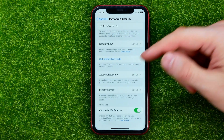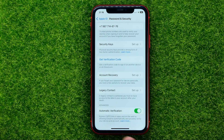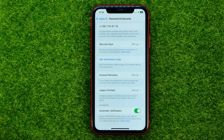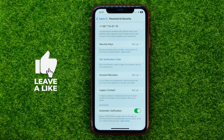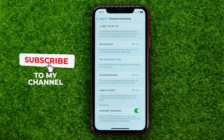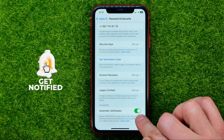Then scroll down to the very bottom where you can find the Automatic Verification feature. This allows you to bypass CAPTCHA in apps and on the web by allowing iCloud to automatically and privately verify your device and account. To enable this feature, just tap that switcher.